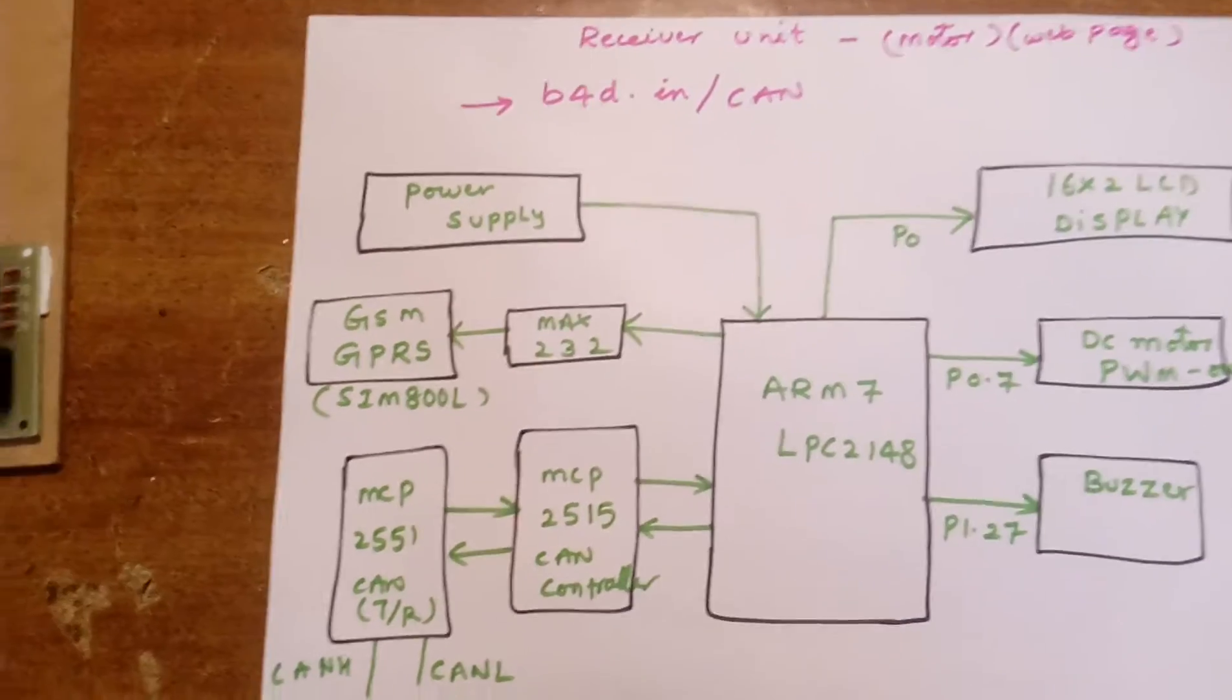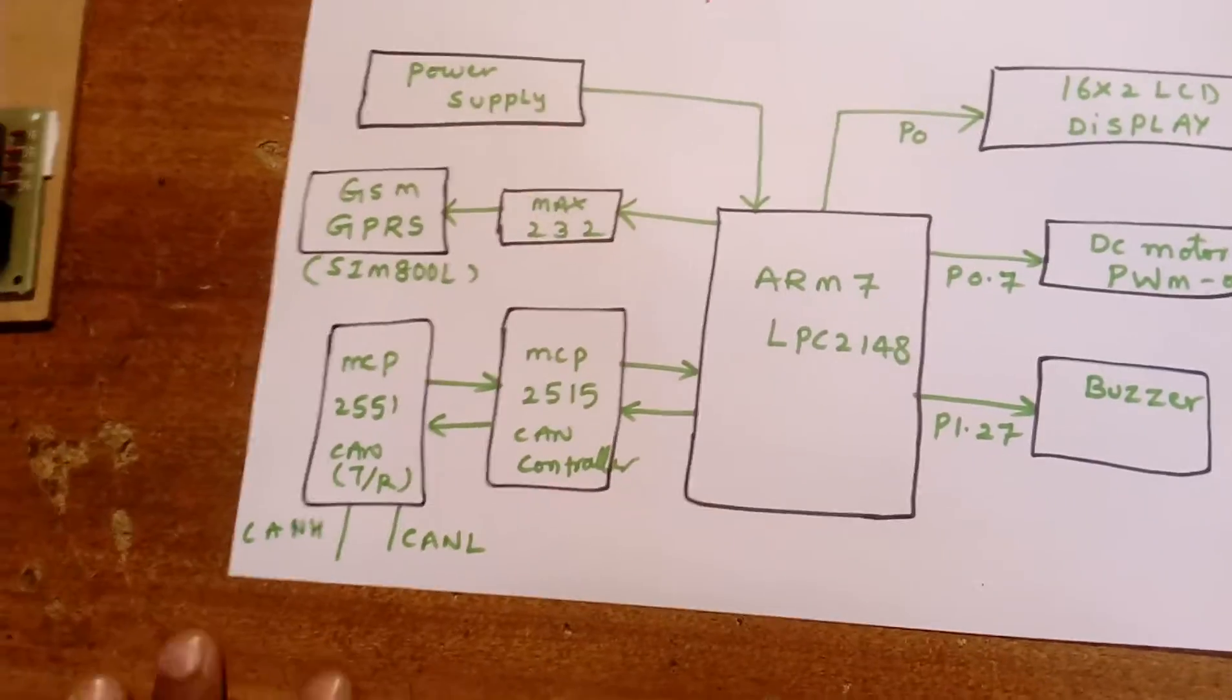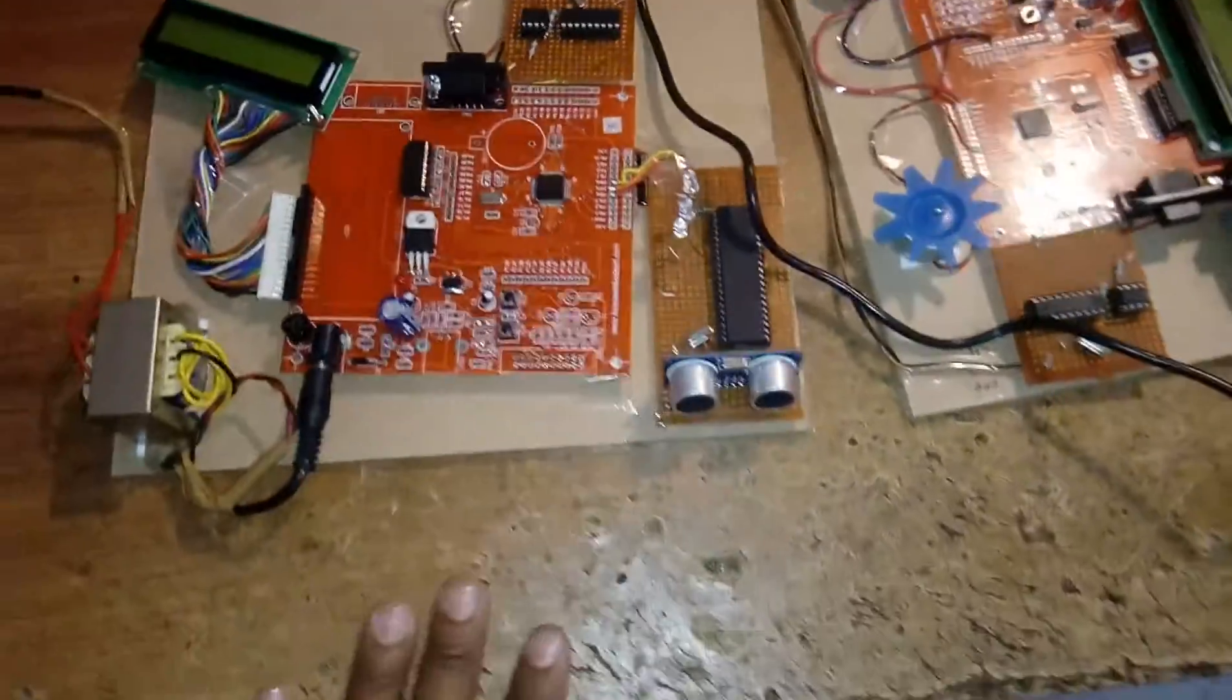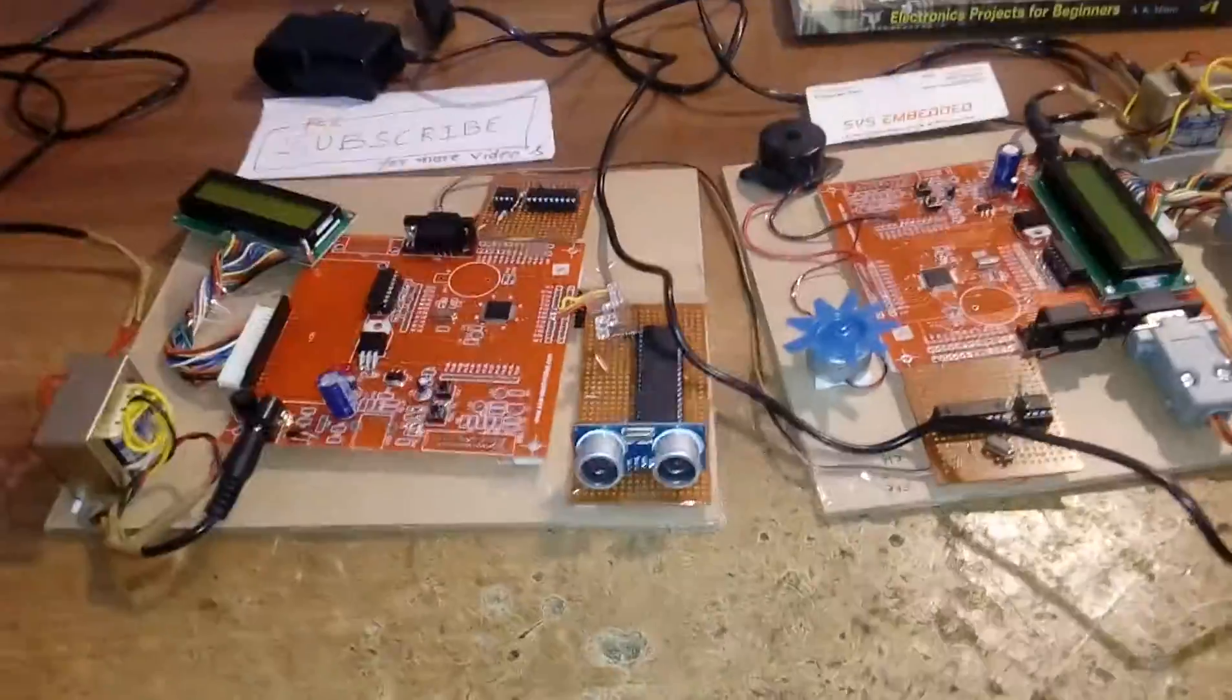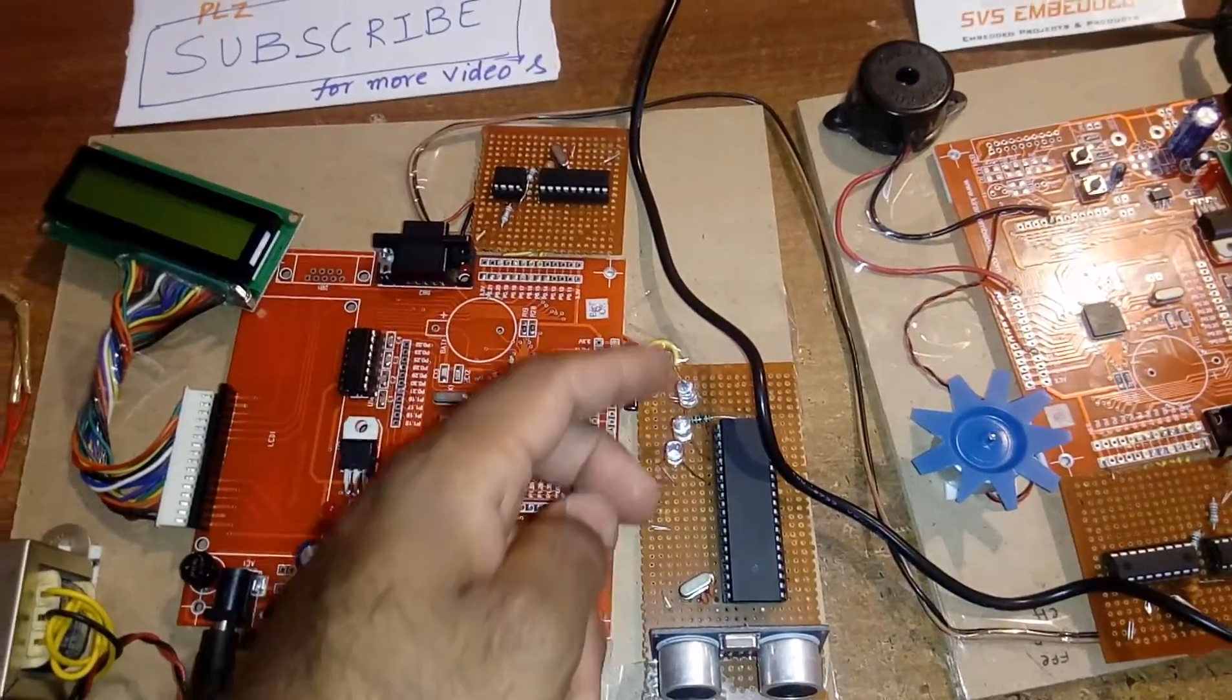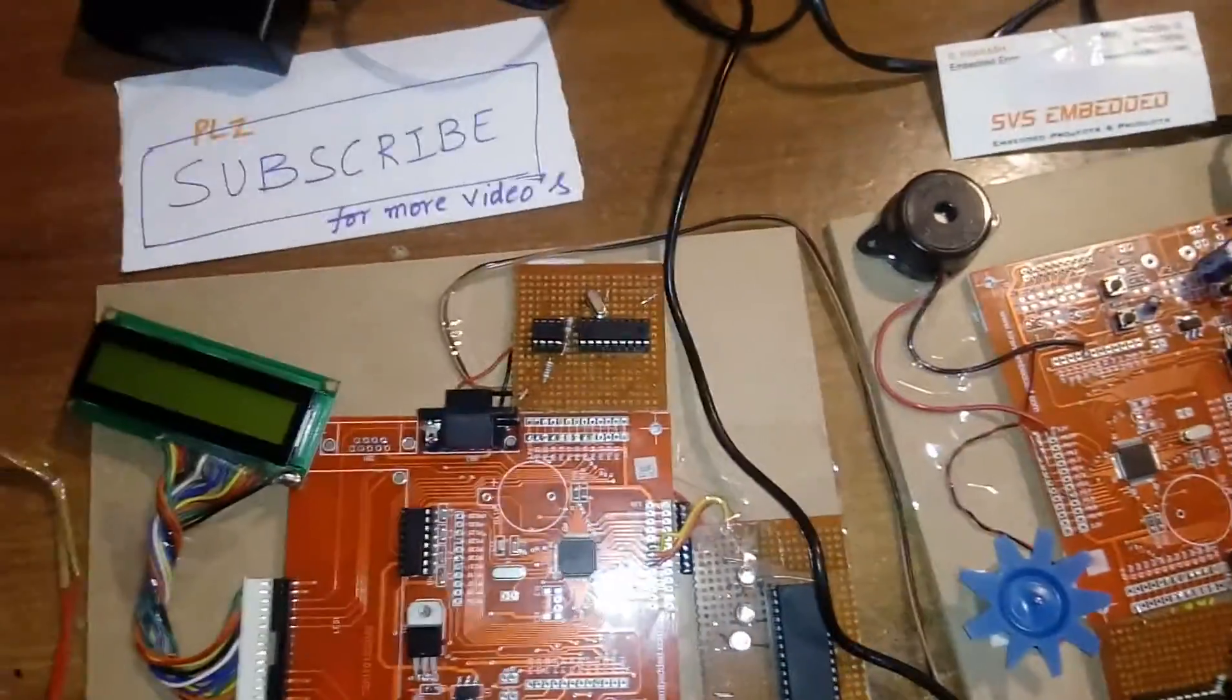Here MCP2515 CAN controller and MCP2551 CAN transceiver, high and low. Let's come to the hardware part. Here I am using a transmitter unit with one controller section. This is HCSR04 ultrasonic sensor. It can detect up to 1.5 meters. I am using three LEDs: green, red, yellow. Here I am using one ARM7 LPC2148 board.